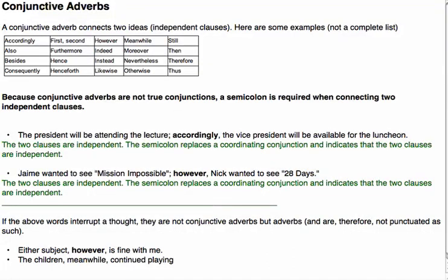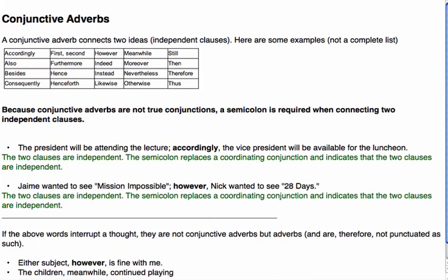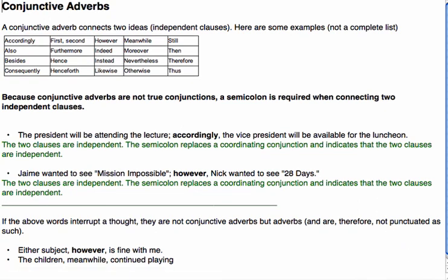Conjunctive adverbs — that's what we're looking at now. A conjunctive adverb connects two ideas, two independent clauses. And here are some examples.